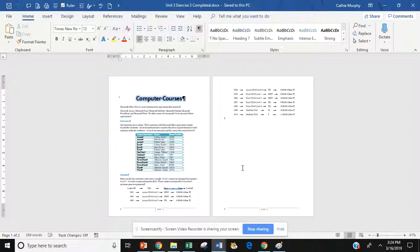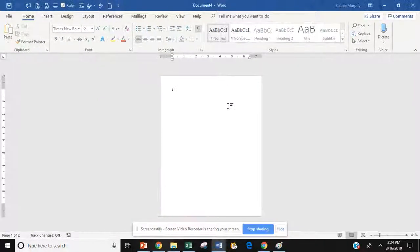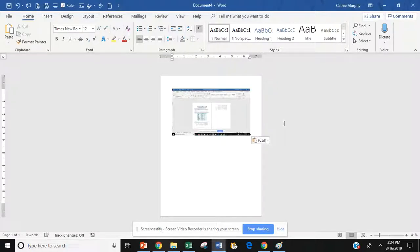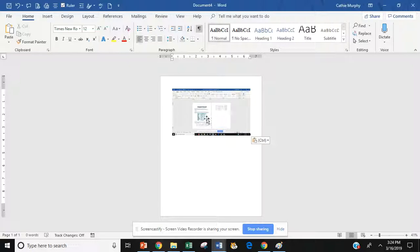Anyways, you're going to hit that print screen and then you're going to open up a new document. And in that new document you're going to do CTRL V and that will put in the copy of the screenshot you just took.